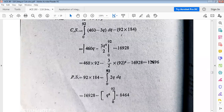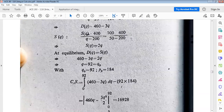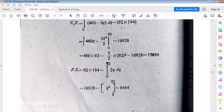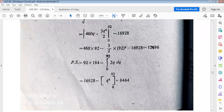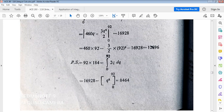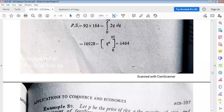Producer surplus formula is p₀x₀ minus integral from 0 to q₀ of the supply function dq. Supply function S(q) equals 2q. Integrating 2q gives q², evaluated from 0 to 92. Putting q equals 92 in the upper limit gives 8464. Producer surplus equals (184)(92) minus 8464.